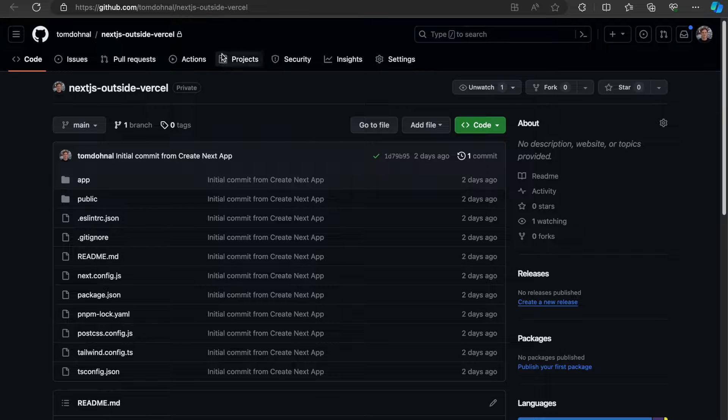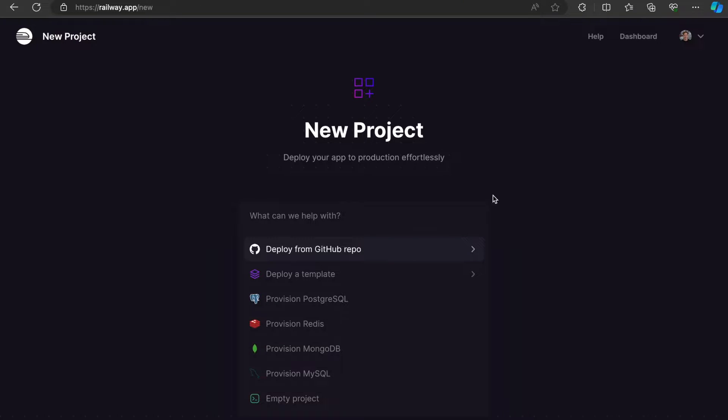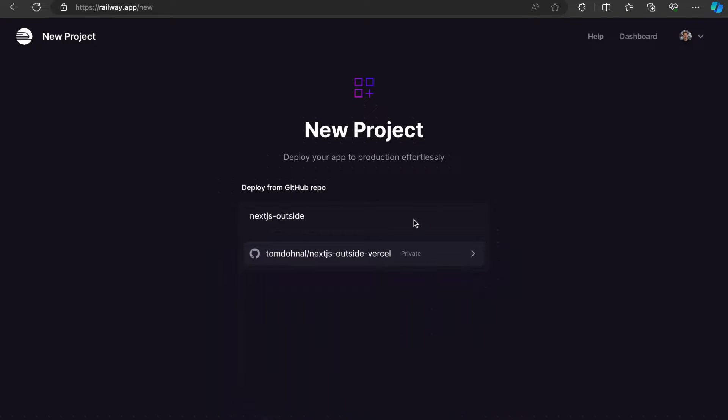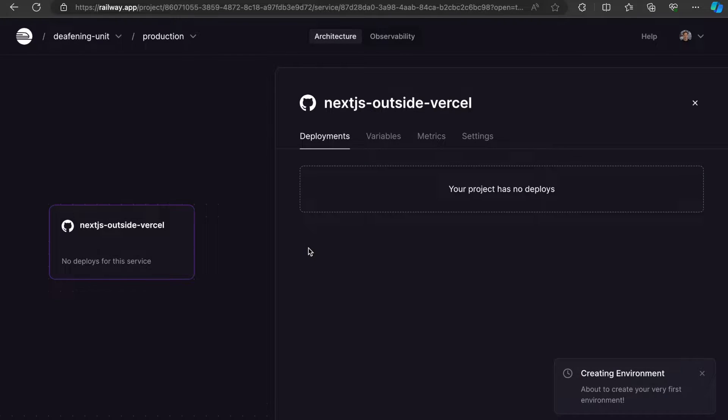When I go to my Railway account, I can press new project, deploy from GitHub repo, type in the name, select it, press deploy now, and the deployment has started.